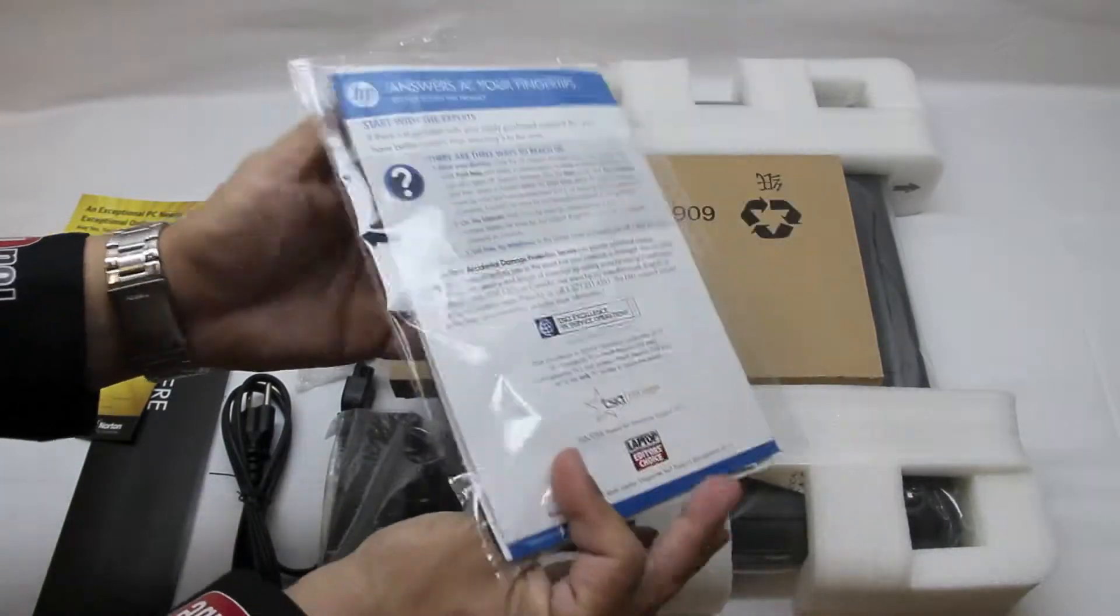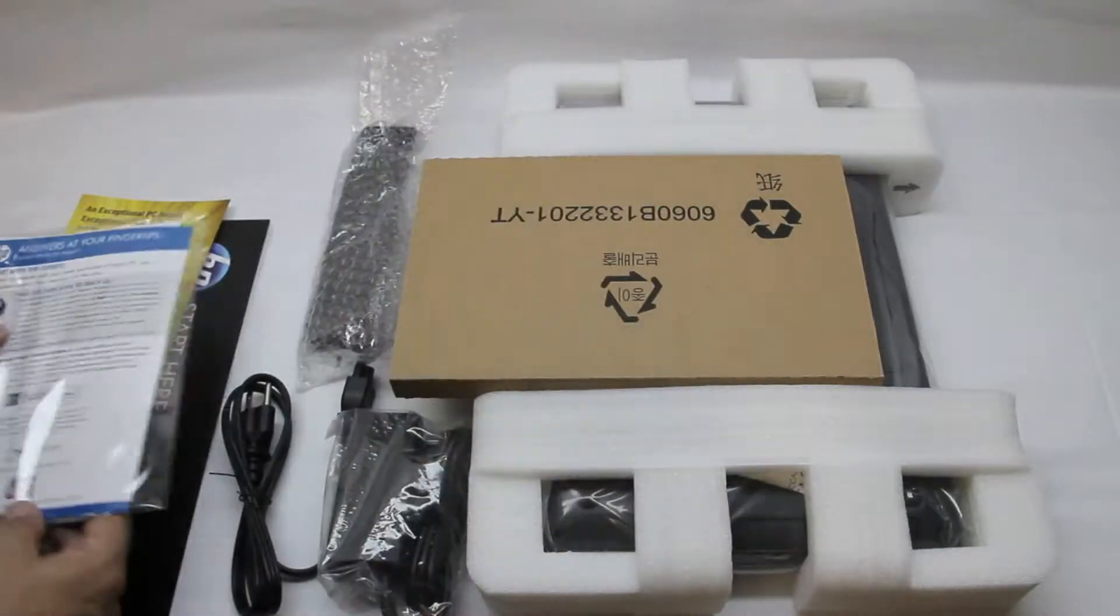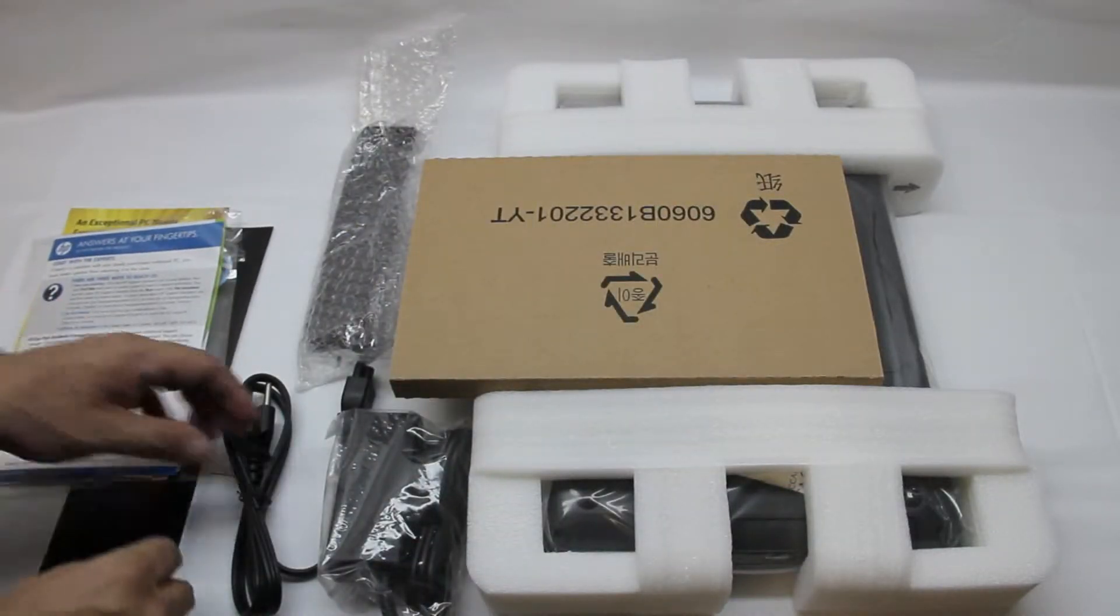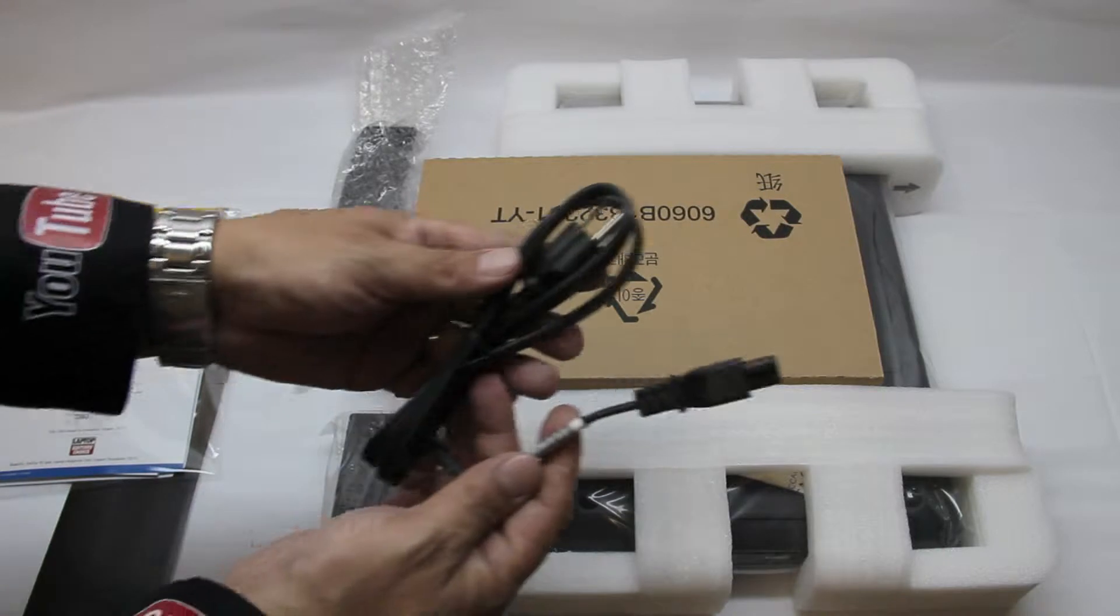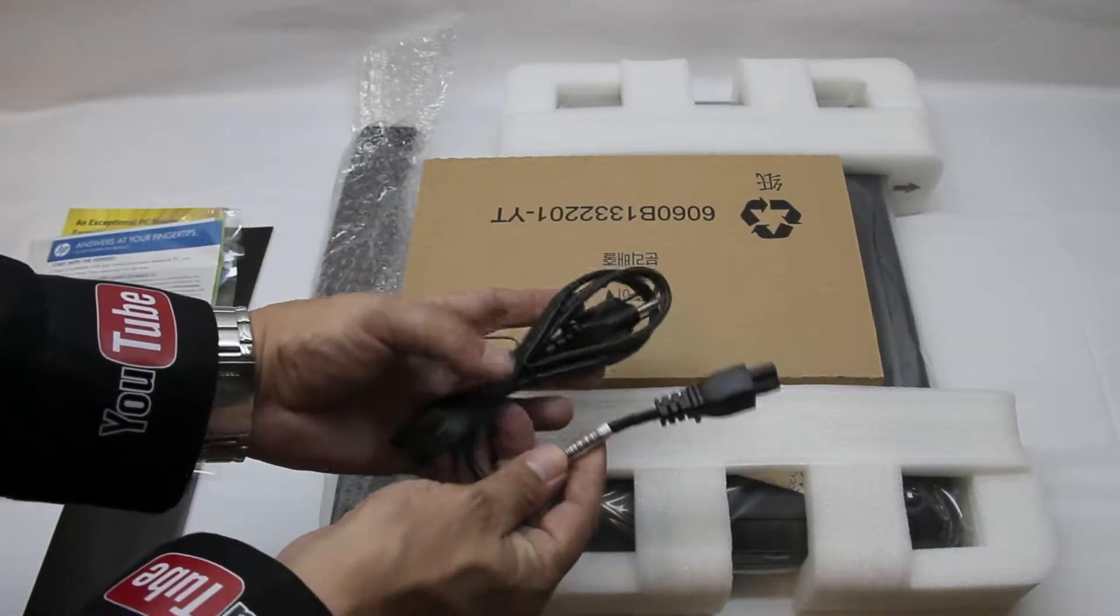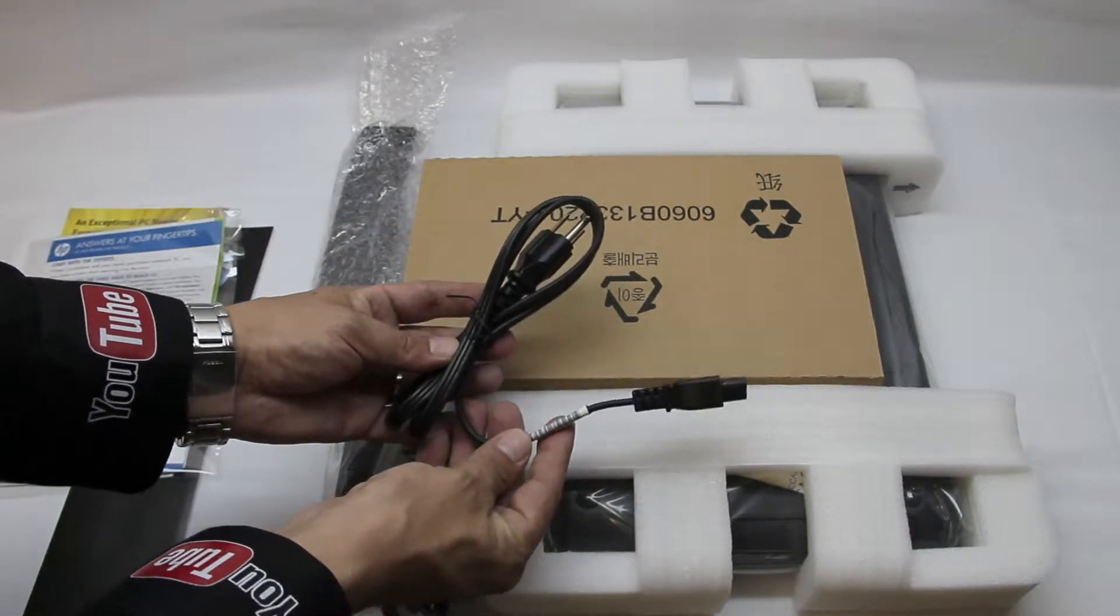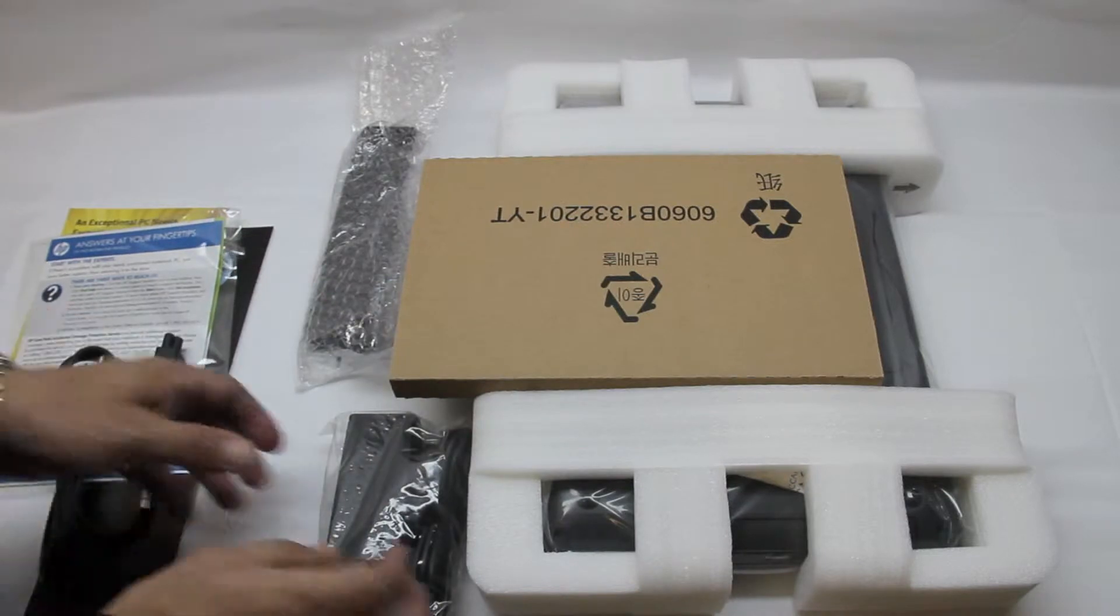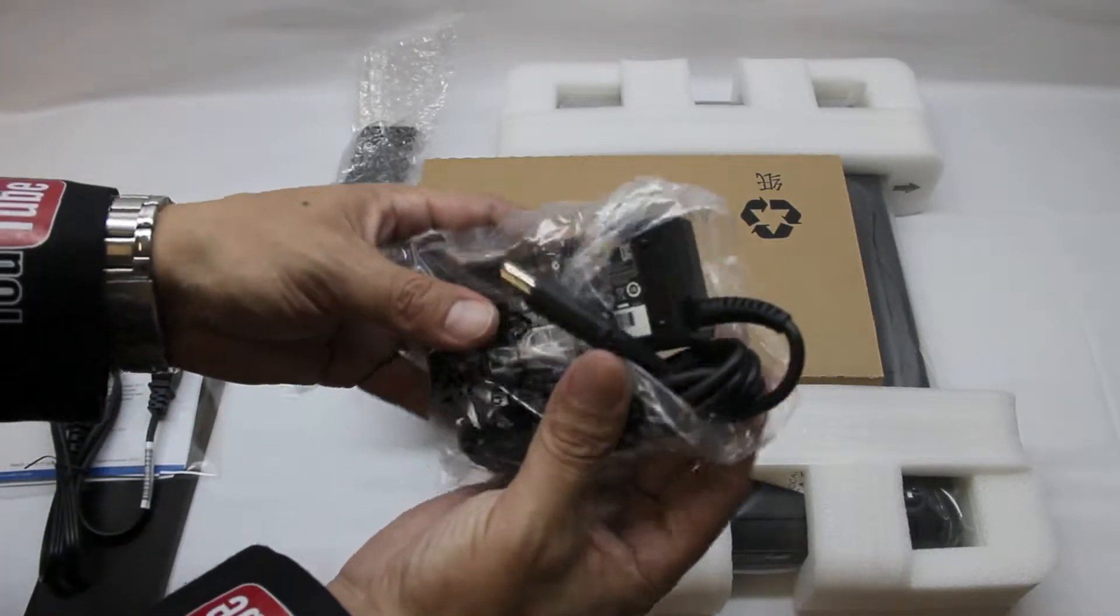Here we have just some more literature, basically fingertips, getting you started with the unit and getting you introduced to it. And here we have just your average standard power cord, which you're going to expect to see in a packaging of this sort.